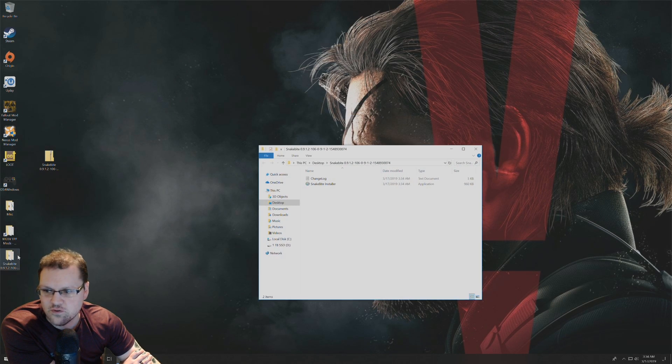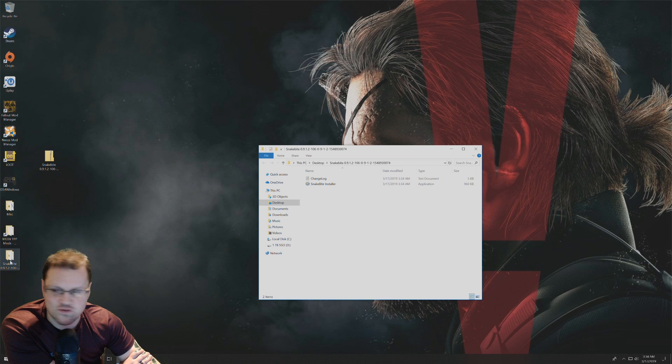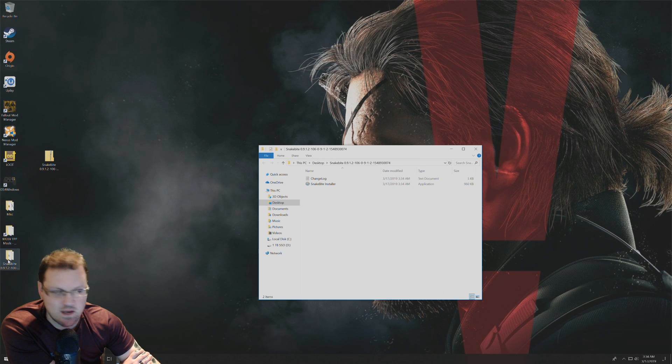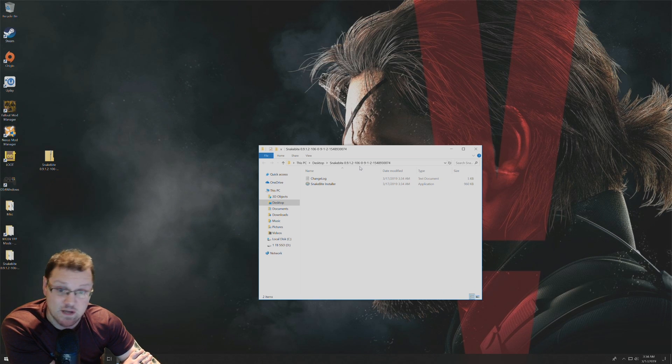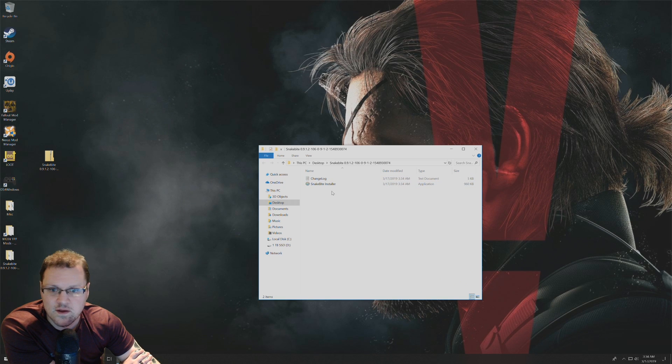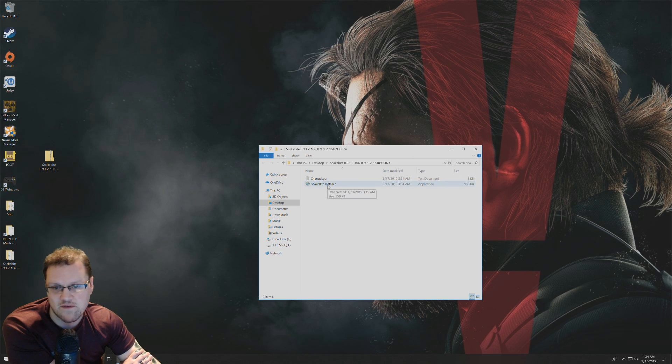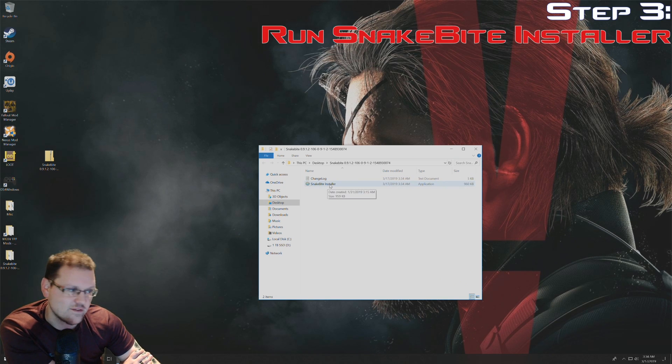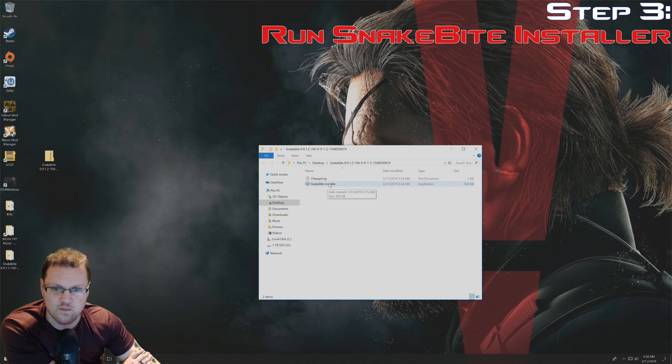Here's the new folder with the extracted files. It was made here on my desktop, automatically opened here for me. And now you have the Snakebite installer ready to use.